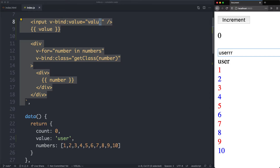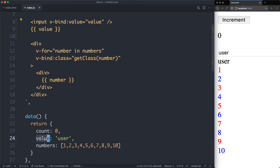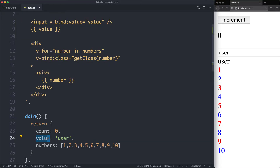If we go ahead and change this, nothing is going to change down here, so we haven't quite got two-way binding yet. The next thing we're going to have to do is make sure we're updating this variable correctly.